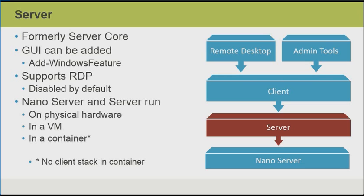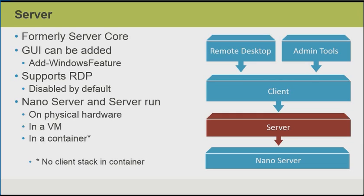Both Nano Server and Windows Server, formerly known as Server Core, can run on physical hardware within a virtual machine or within a container. When running in a containerized environment, though, there is no client stack available, so we want to make sure that when we develop applications, we aren't referencing client stack APIs.